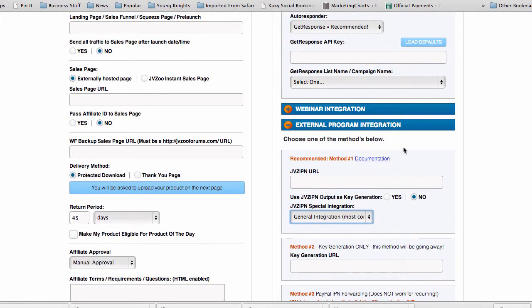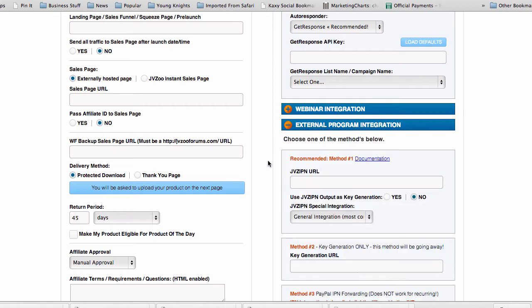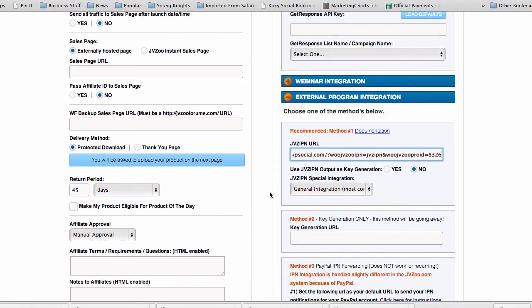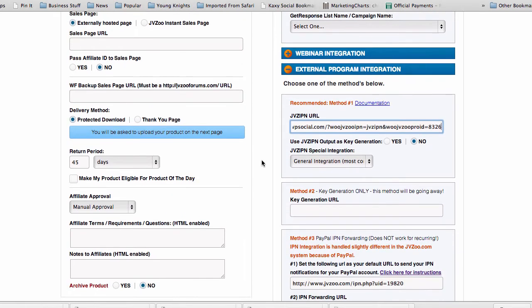And down here where it says external program integration, you're gonna open this. You're gonna take that URL and you're gonna place it inside that box. You're gonna use the general integration method and that's it.